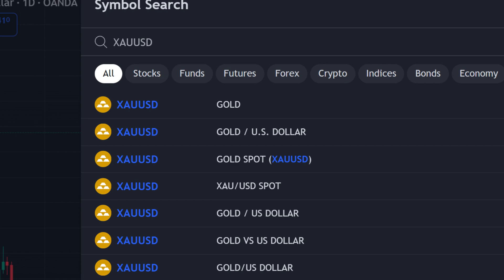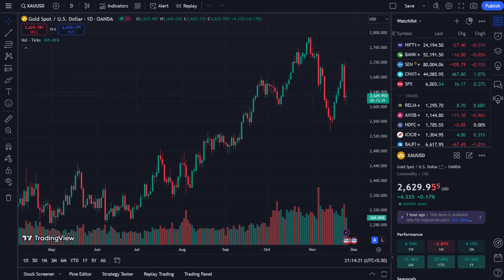For gold futures, click on GC, which stands for gold futures. It's simple — you'll see a list of results. Just select the desired exchange instrument that you want to use.